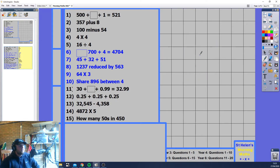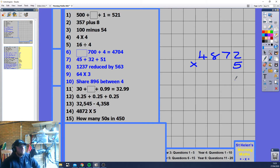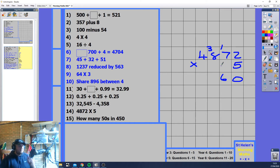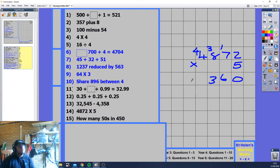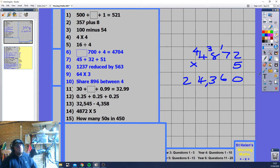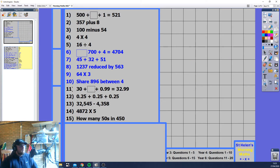4872 times 5. Multiply each place value by 5: 5 times 2 is 10, carry 1. 5 times 7 is 35 plus 1 is 36, carry 3. 8 times 5 is 40 plus 3 is 43, carry 4. 5 times 4 is 20 plus 4 is 24. The answer is 24360.